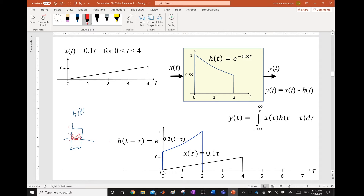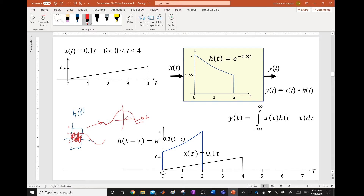That will not be the case for a high frequency component. A high frequency component in your input will be filtered out because the positives equal the negatives and you sum them up giving a single data point of zero. You could have said that by looking at the Fourier transform of this impulse response, which is a sinc function. This looks like a low-pass filter — it will allow a low-frequency component to pass but attenuate high frequencies and noise.